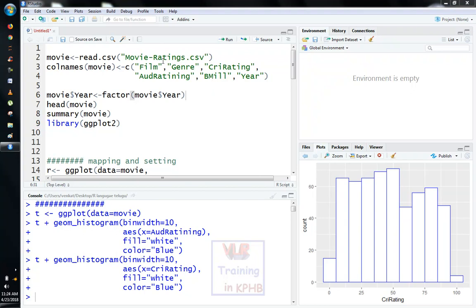First, we will read the movie file and rename the columns. Then, we will convert the factors in the yes.